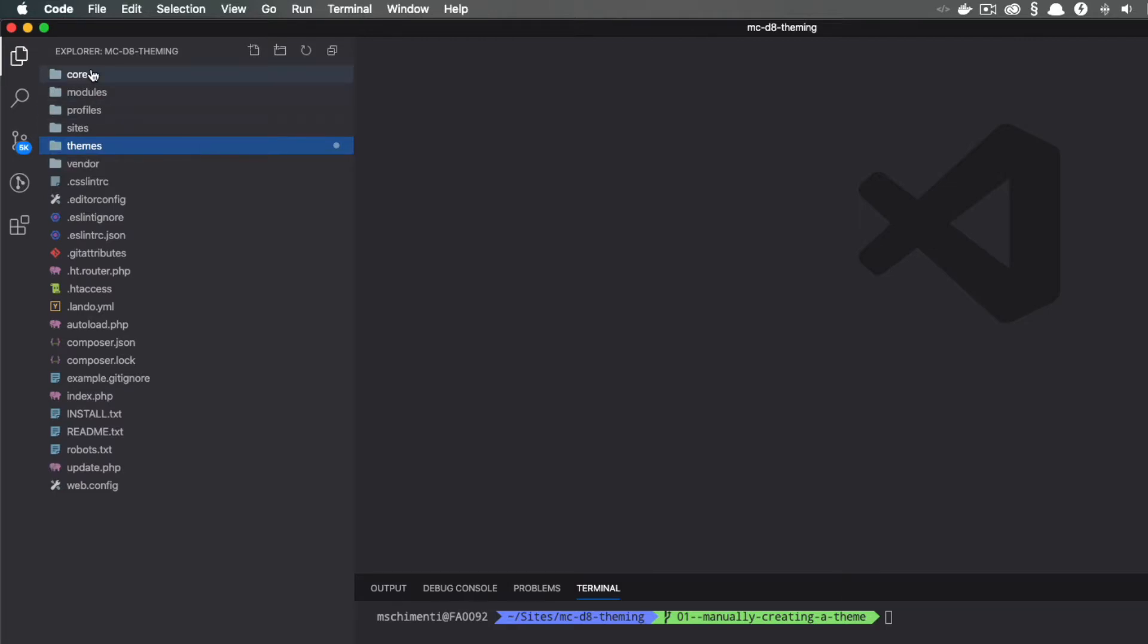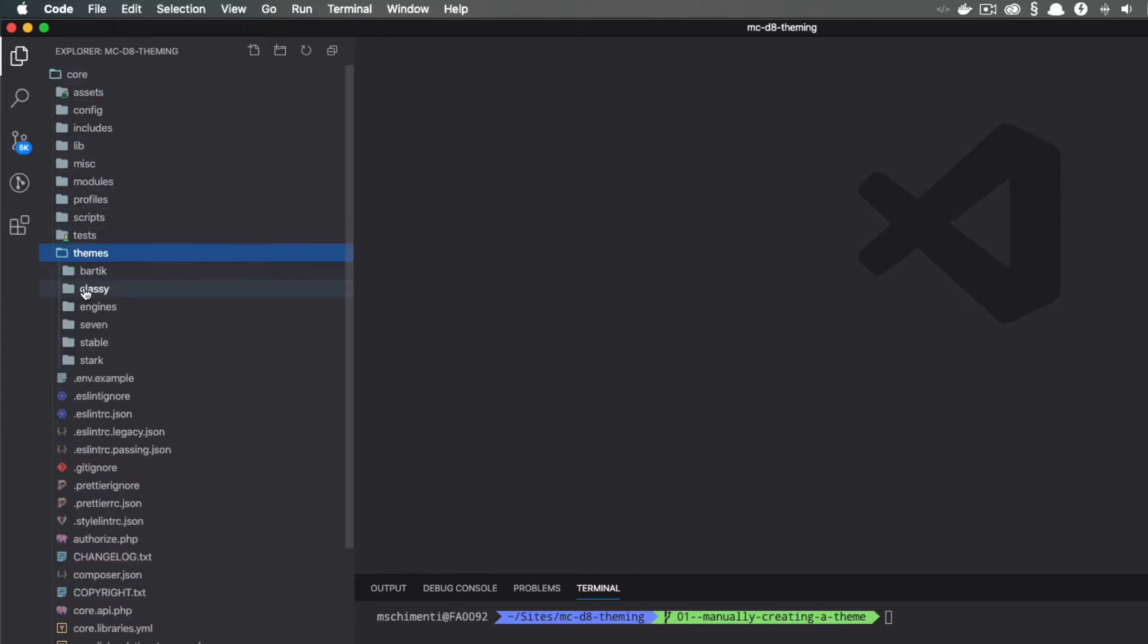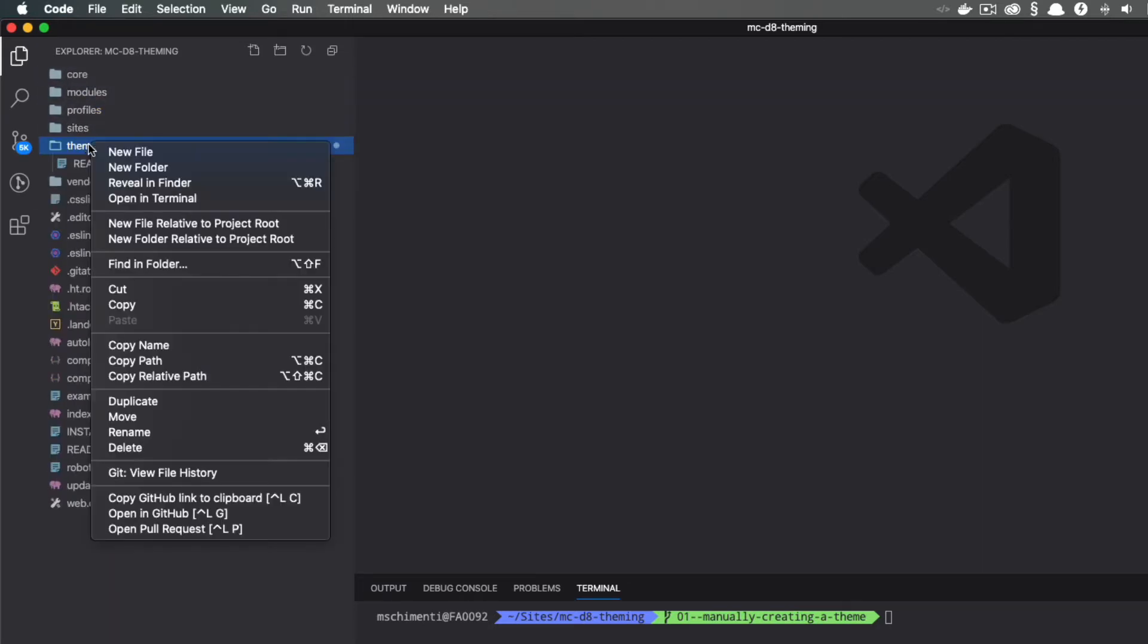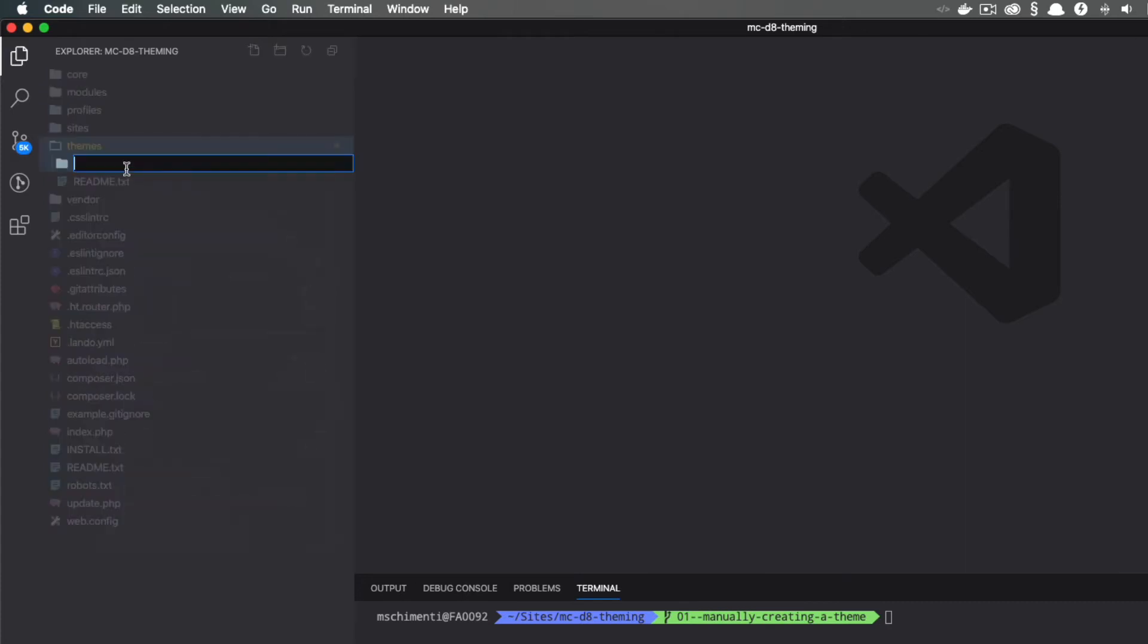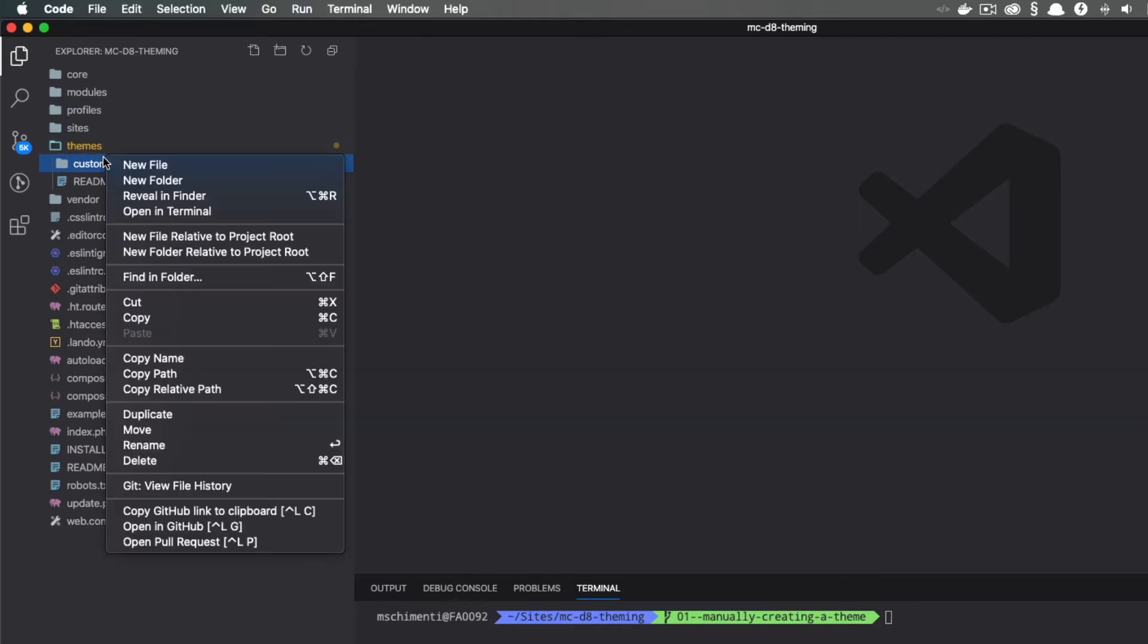All the themes that ship with Drupal 8 are located in the core directory, and like everything else in Drupal core, we don't want to touch those. Instead, I'm going to create my own folder in themes and call it custom. This isn't required, but it will help me organize my themes. In some projects, you may see a contrib folder in here, which is great for themes downloaded from Drupal.org.